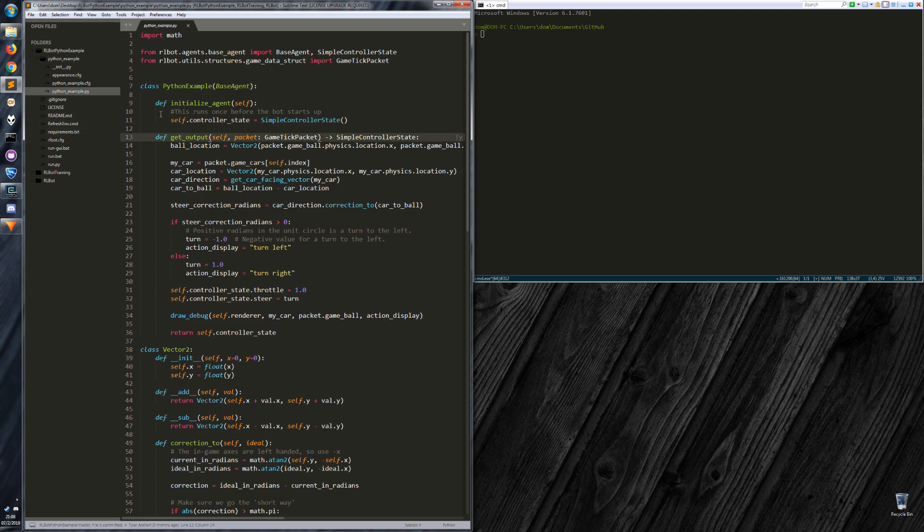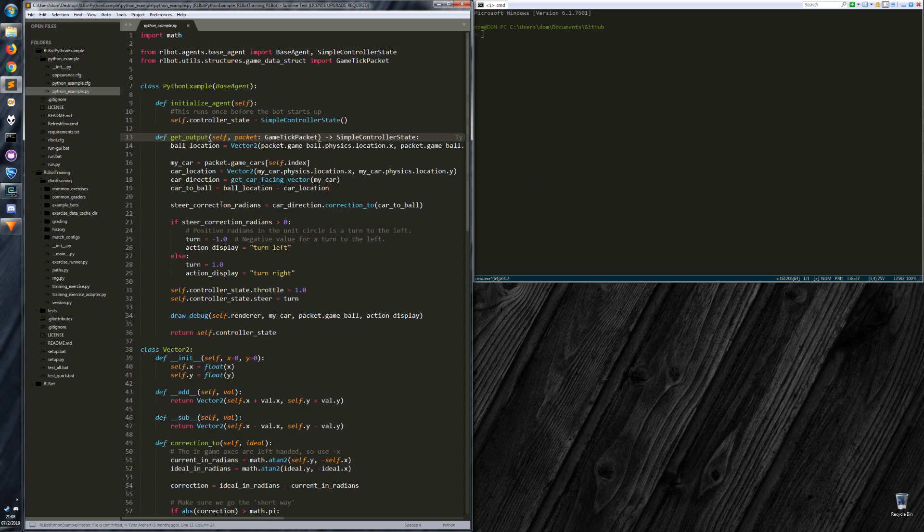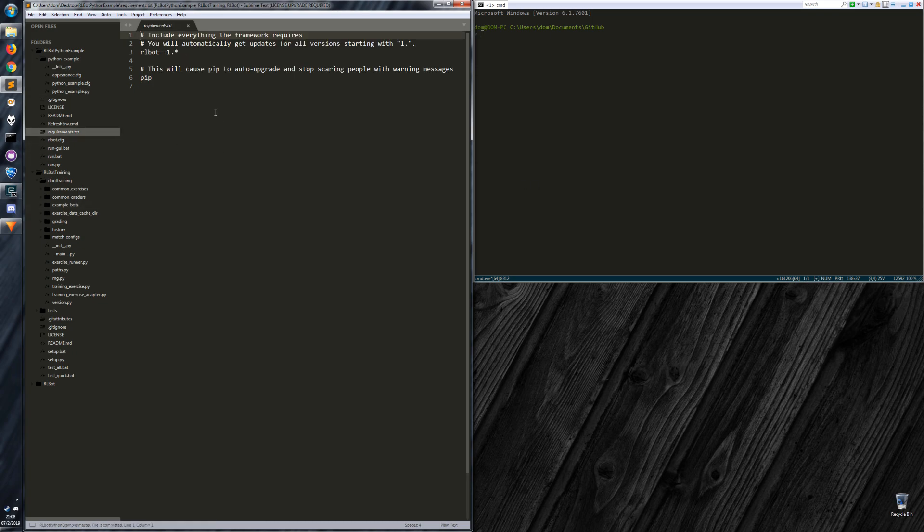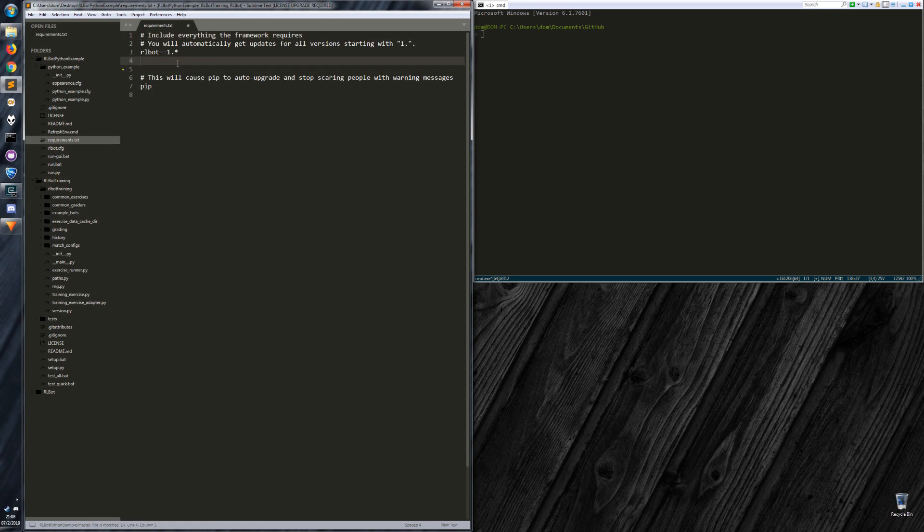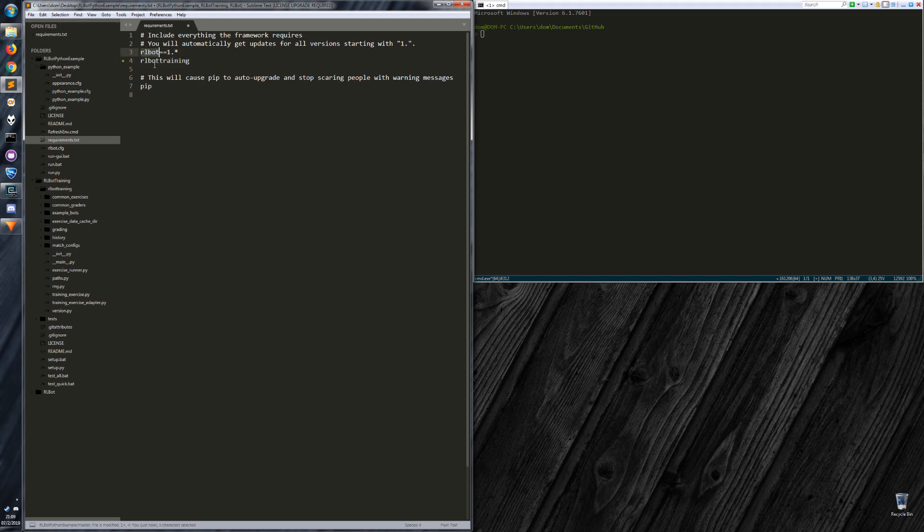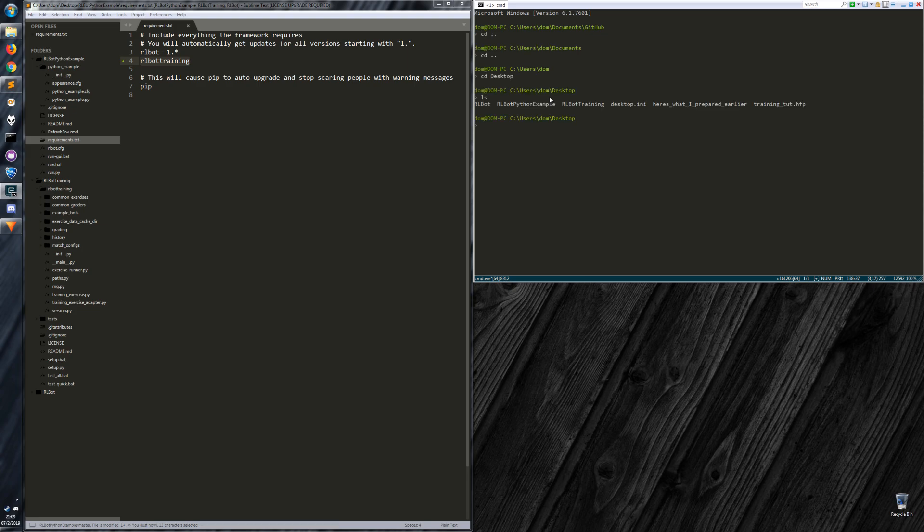Alright, so I've got my bot here. And what we want to do first is add RLBot training as a dependency. So it's a different Python package than RLBot. That is going to be used to run the training exercises. So it's a different runner.